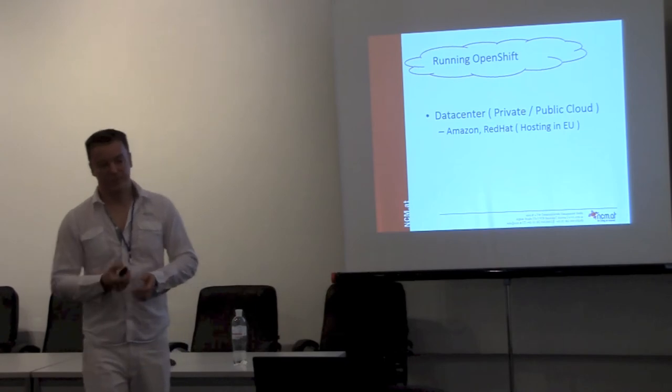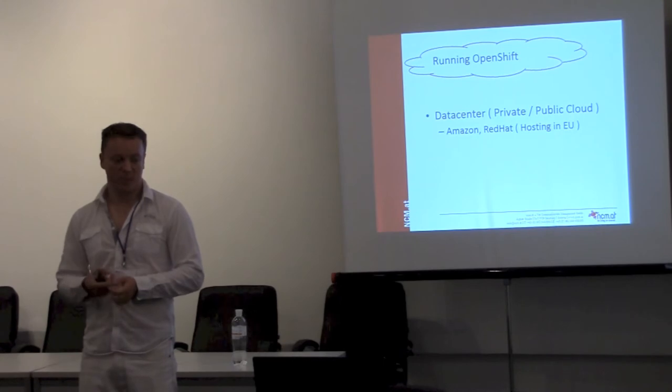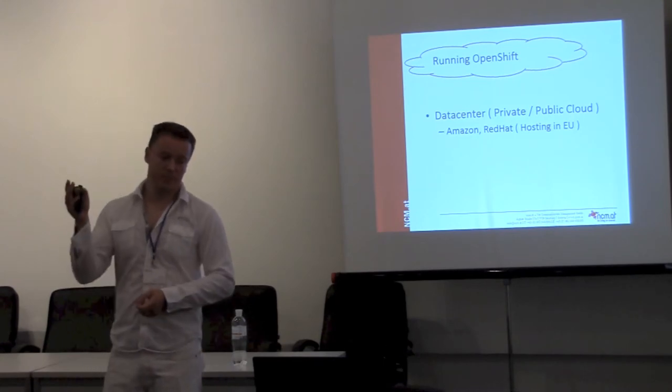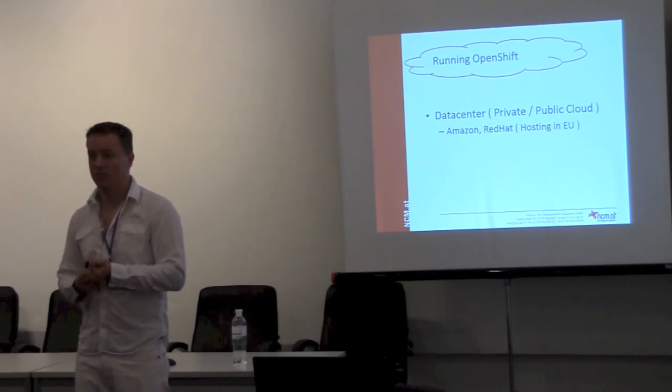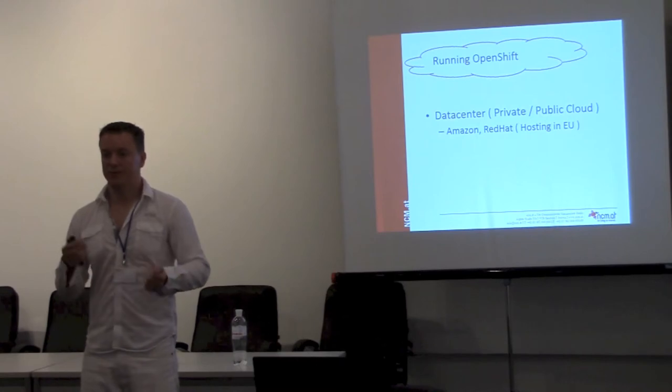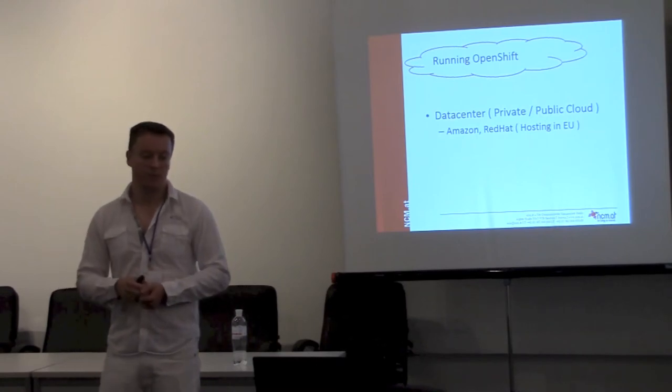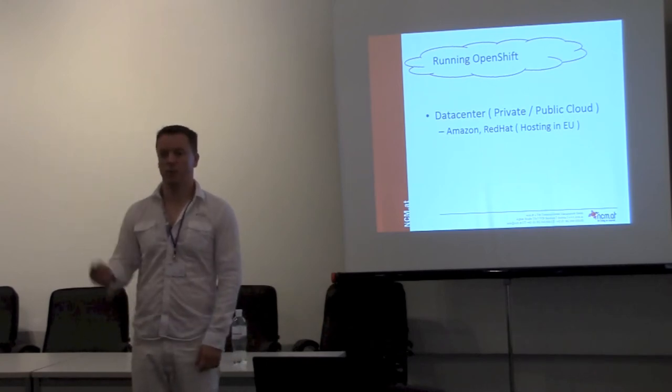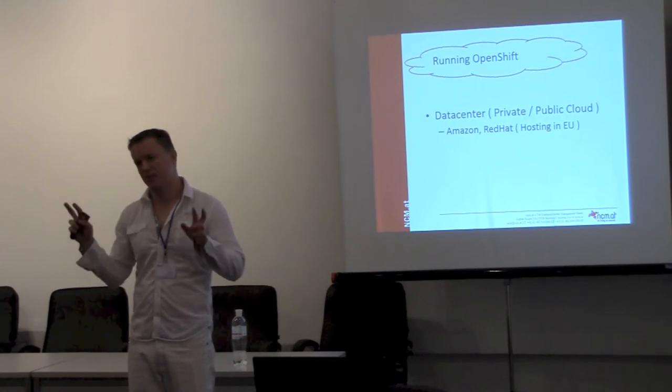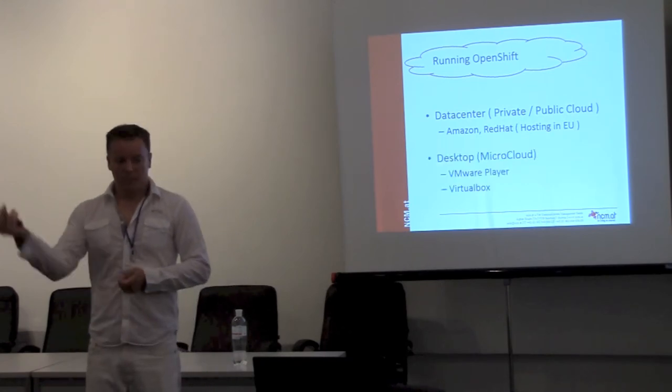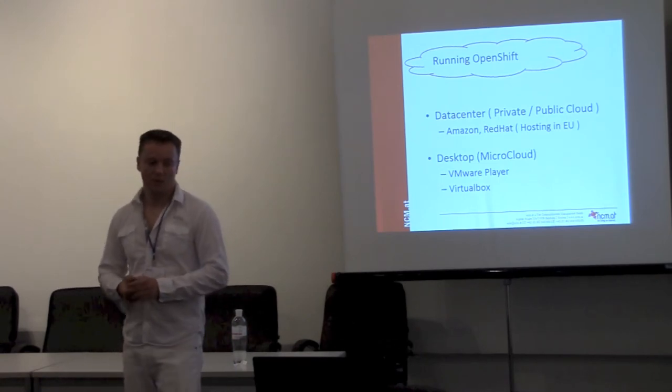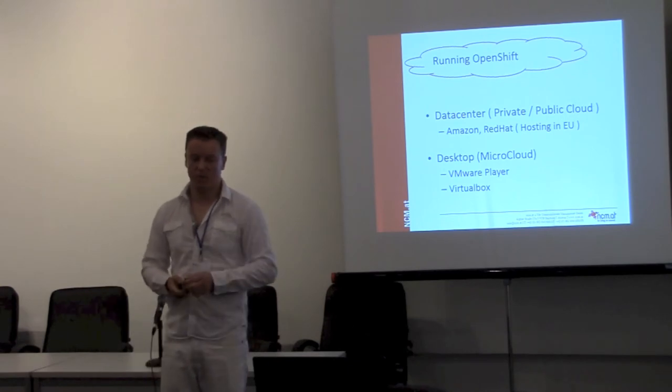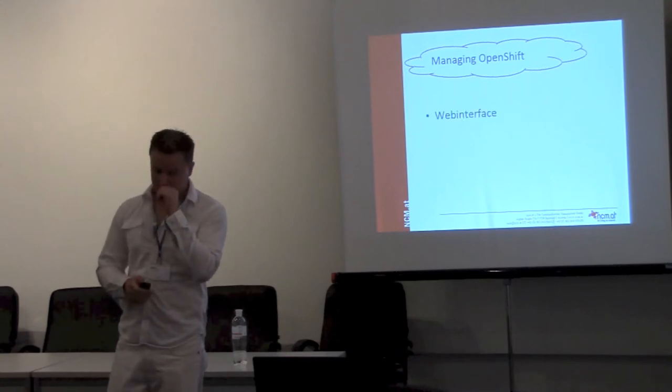You can run OpenShift in private or public cloud, wherever you want. On Amazon, Red Hat has hosting in Europe for OpenShift, so you can go and try how it works in Europe. It's in Ireland. And as I said before, you can run it on your own machine. I have it here running on my laptop computer.